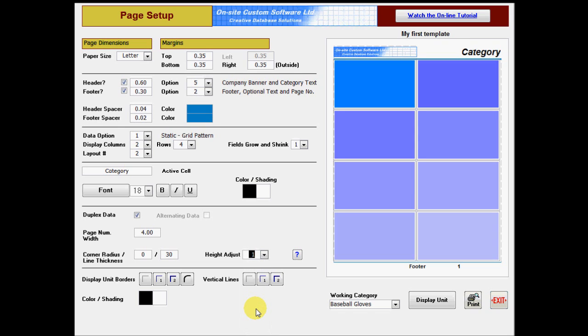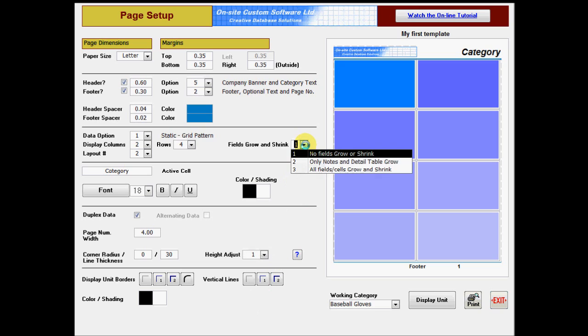The fields grow and shrink option can be used with any template style, but is generally intended for use with dynamic templates and will be discussed in the dynamic templates tutorial.